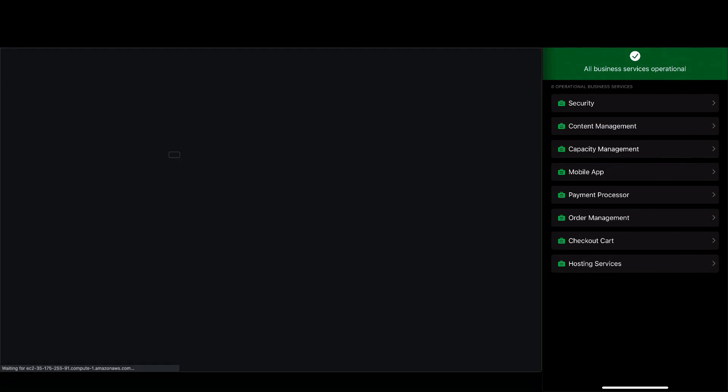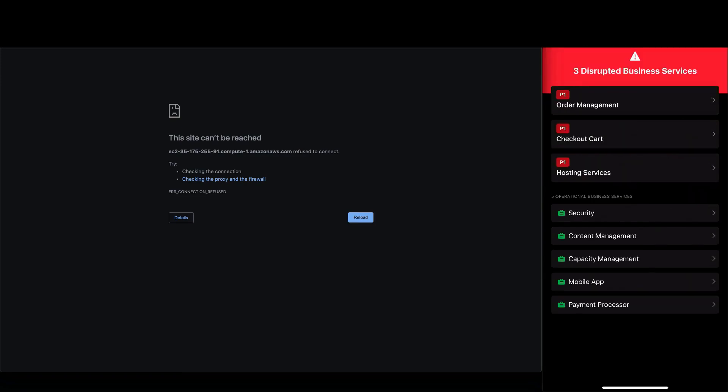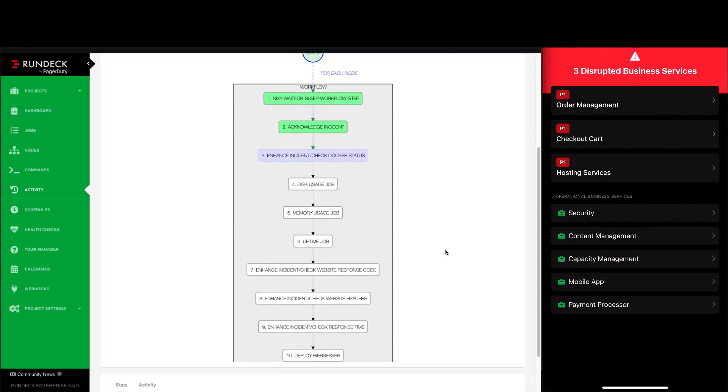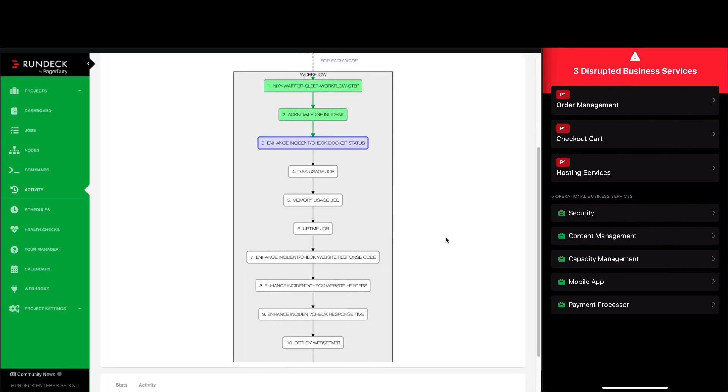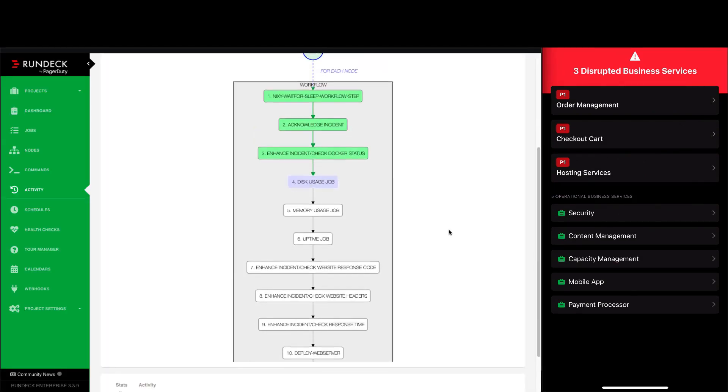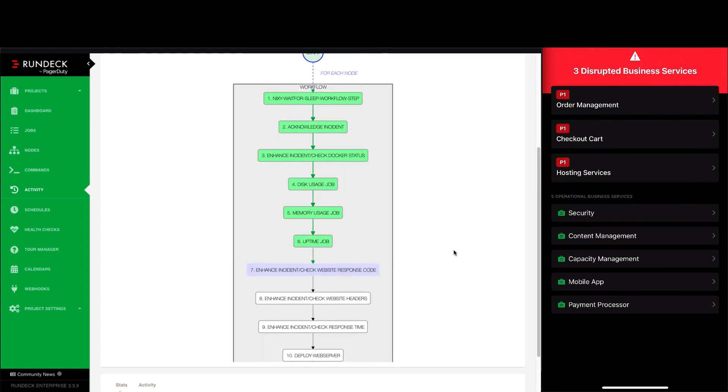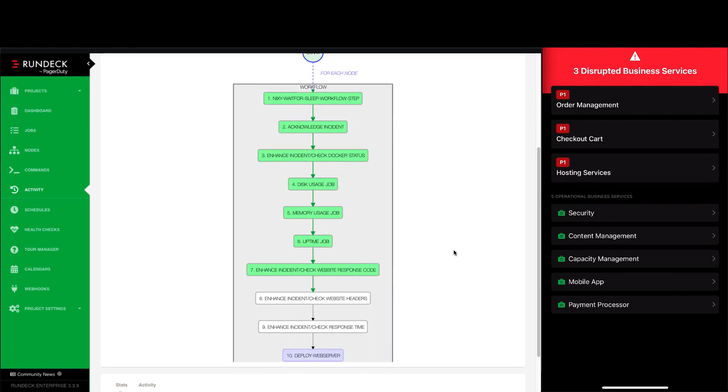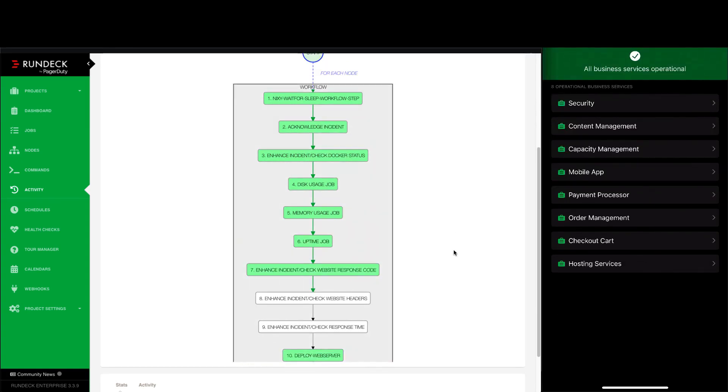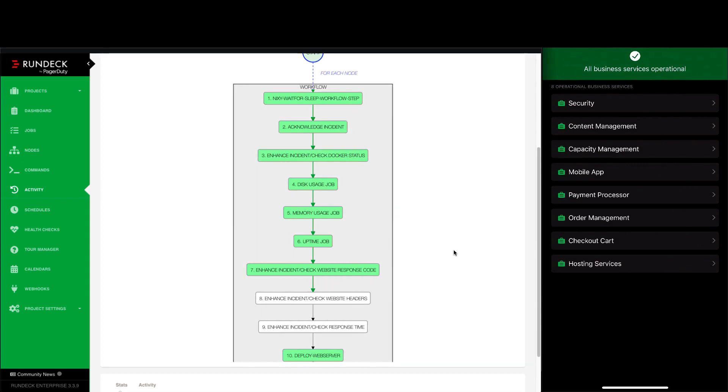As soon as monitoring detects the down service, we will receive some notification. We can see from the mobile status dashboard that the service is impacted. Right now, Rundeck is performing diagnostics and will attempt remediation. As we can see, the service has been restored.